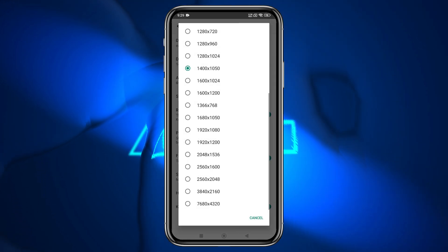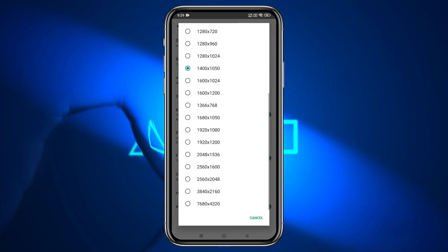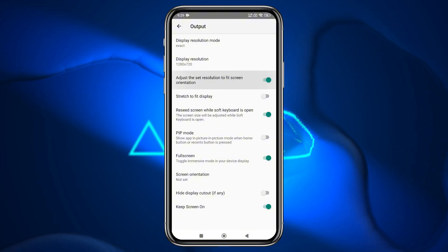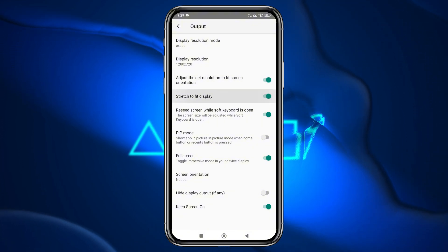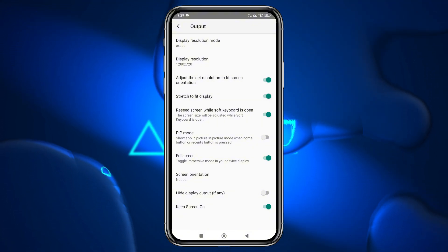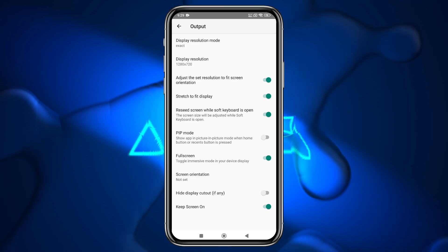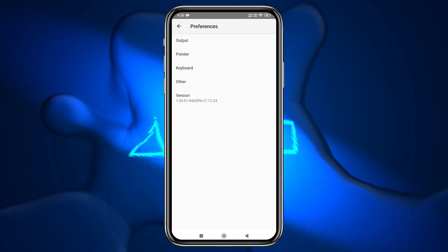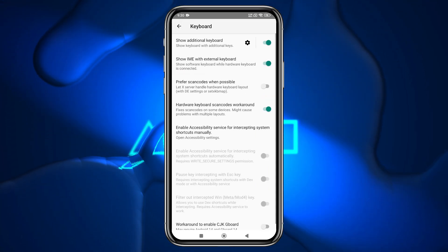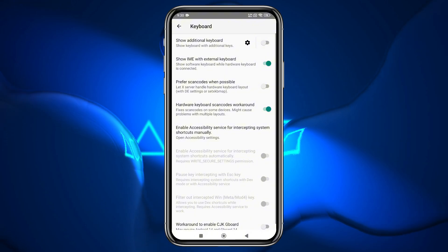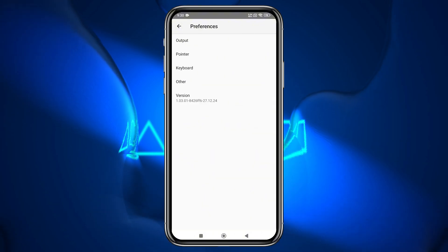I recommend using a lower resolution for better performance. Enable Adjust Resolution to Fit Screen, and Stretch to Fit Display, and also enable Fullscreen mode. Finally, open the Keyboard settings and disable the Show Additional Keyboard option, as it is no longer necessary.